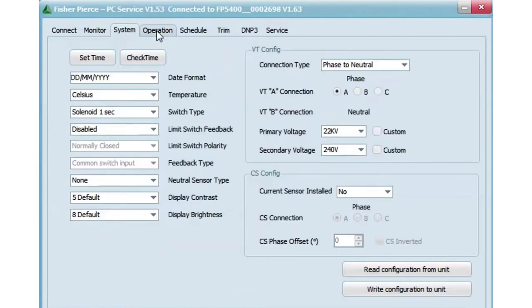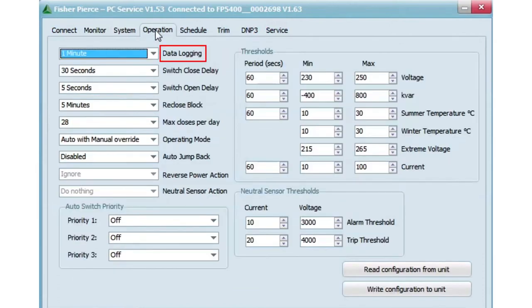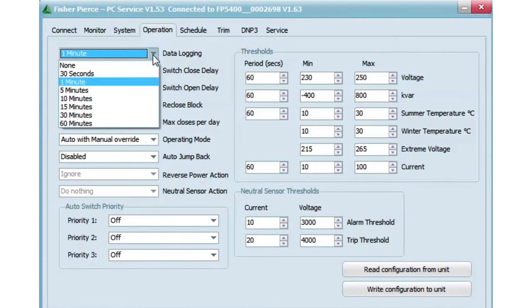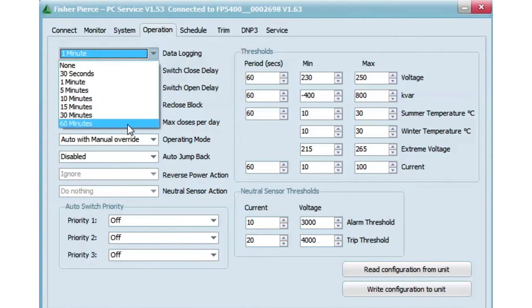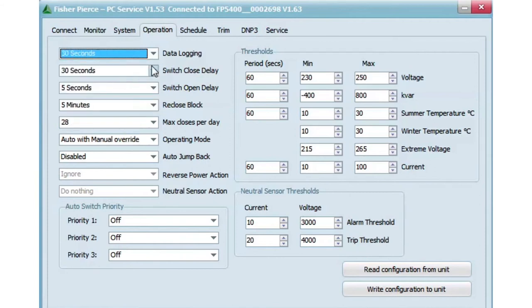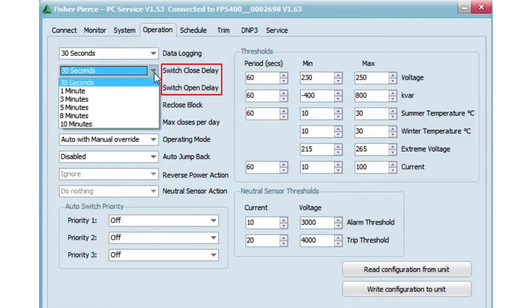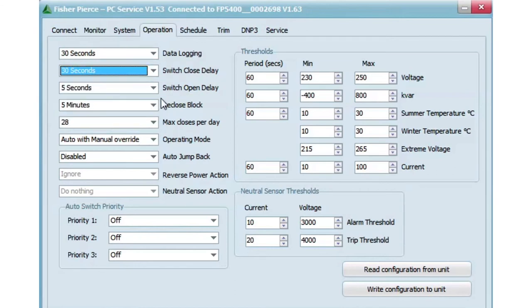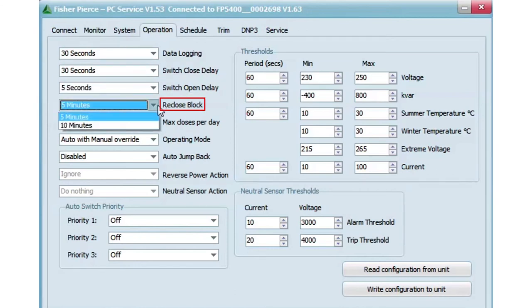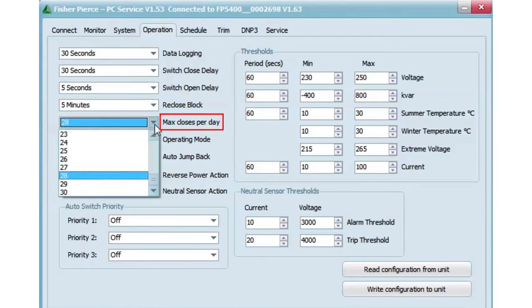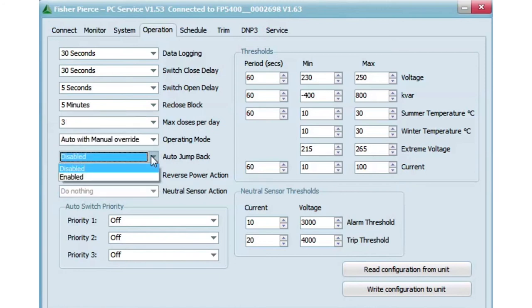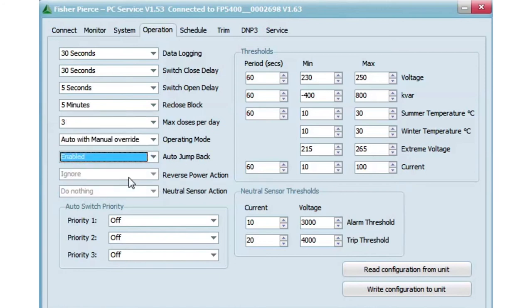Operations include data logging, with 128 kilobytes of memory, equivalent to 10,000 data logs. Different switch setups, re-close blocks, and maximum closes set per day. The auto jump back feature ensures that if the unit is left in manual mode, at the end of the day the unit will automatically jump back to auto.